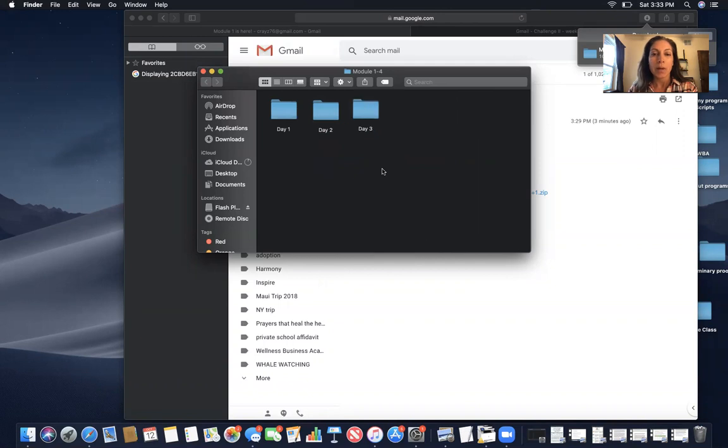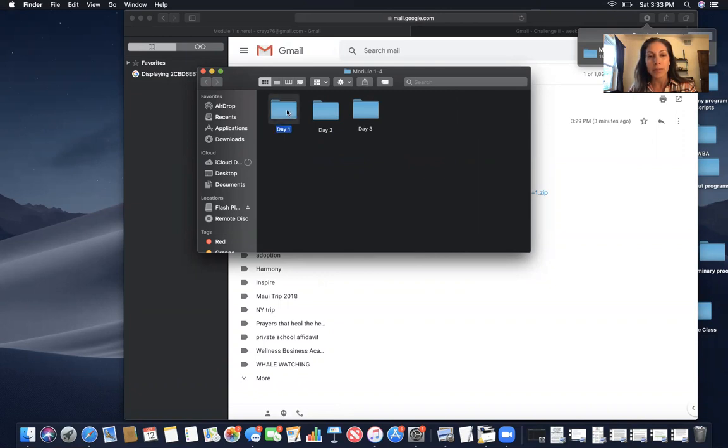So by day, I know you have a whole week to do it but in this particular module there's only three different days. So click on day one.